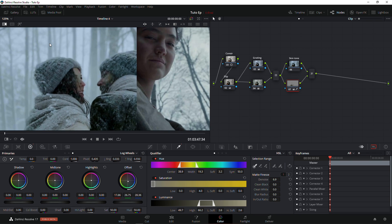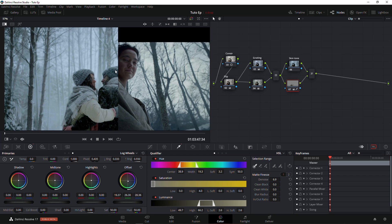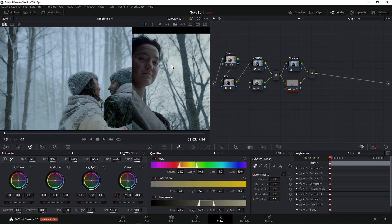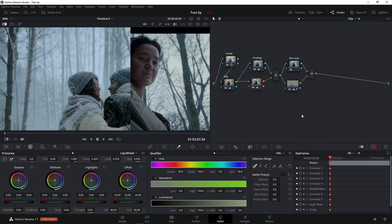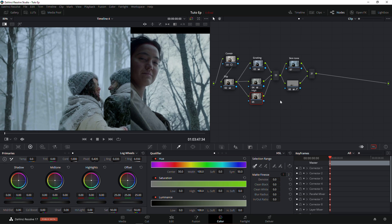It's kind of greenish so I'm going to have to fix it a little bit. We're having a little bit of issues in the highlights — the eyelids are a little bit orange — so we have to fix our highlights as well. Let's go back to our grading notes and add another parallel node; I'm going to call this one 'Highlight'.